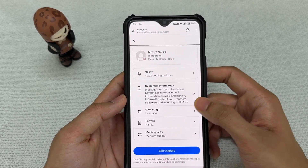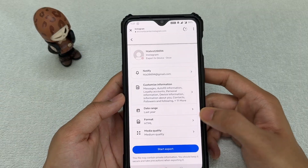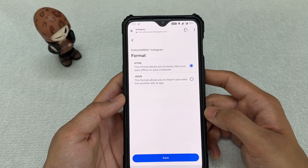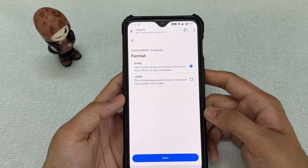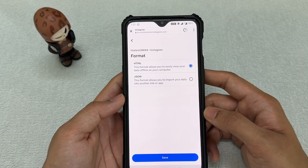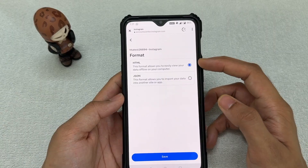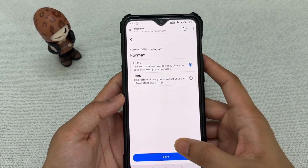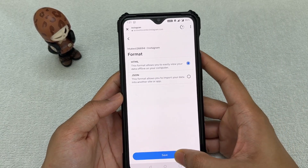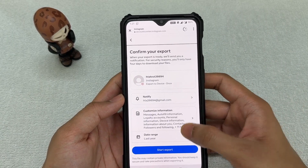Next, scroll down and you'll see the format option. You want that to be HTML — it could be HTML or JSON, but choose HTML because it's easier to view across devices. Click Save.